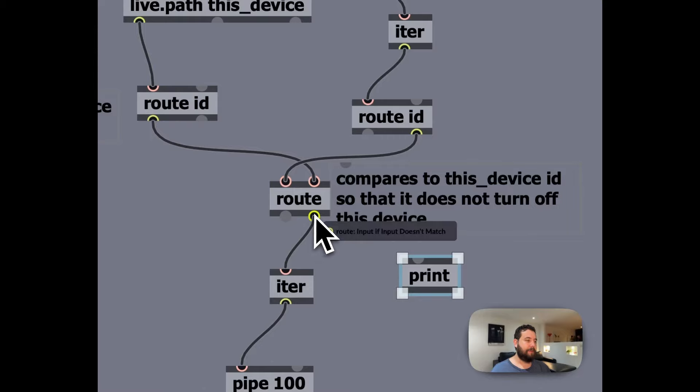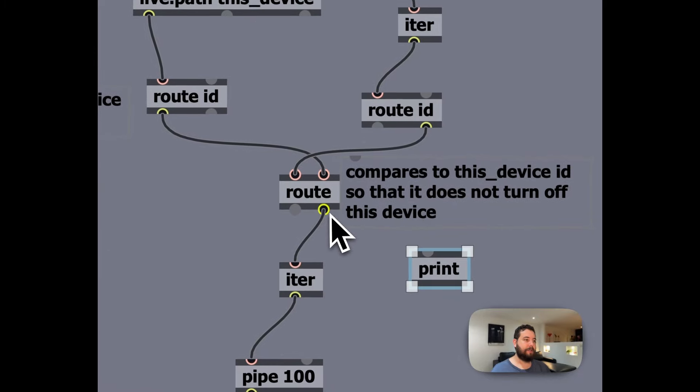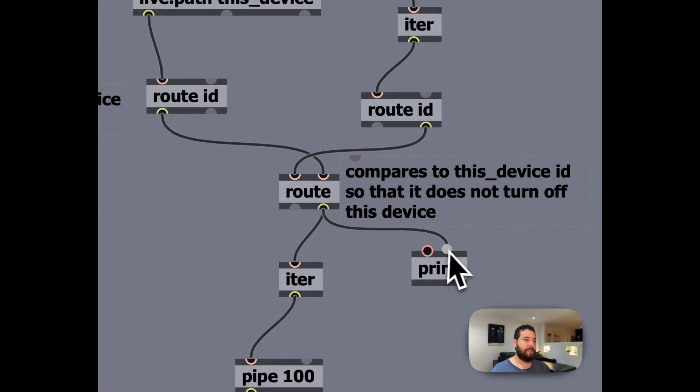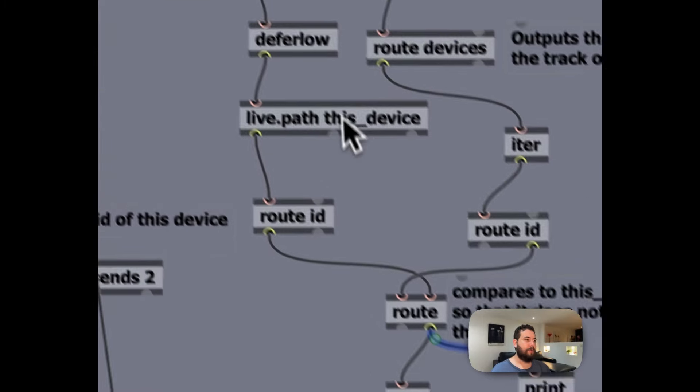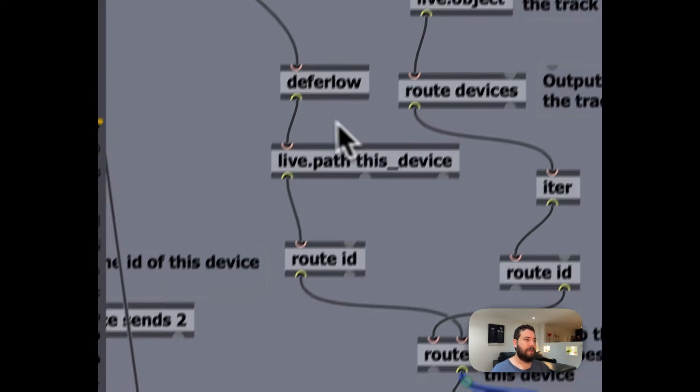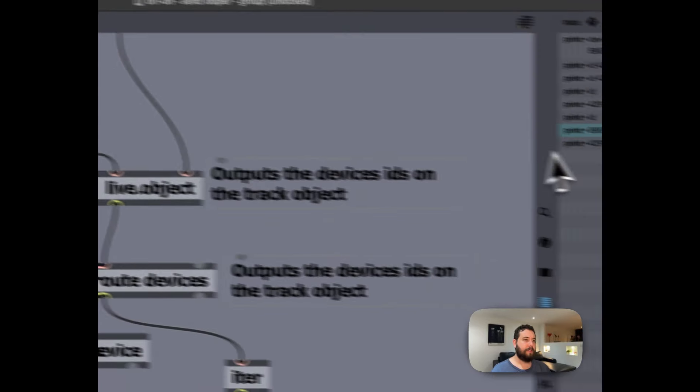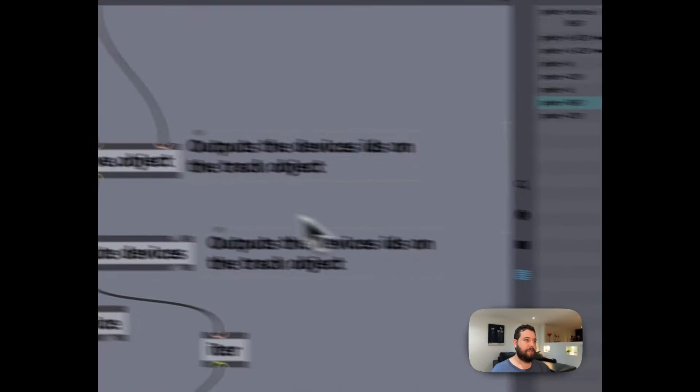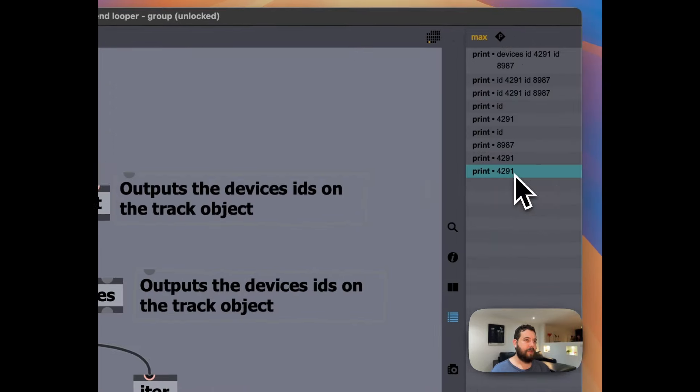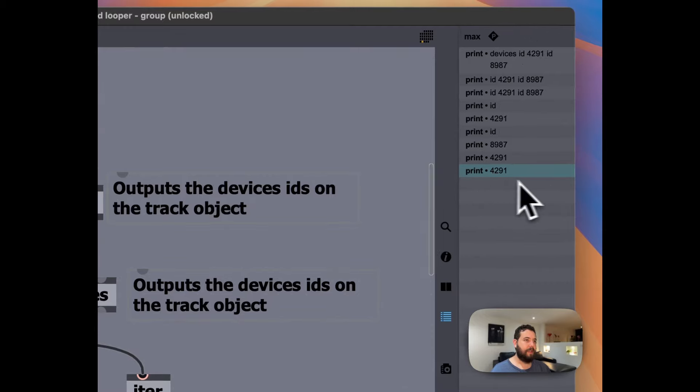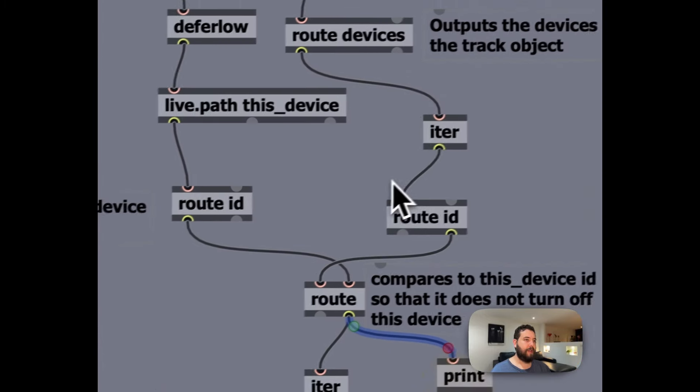I believe sometimes it does, sometimes it doesn't, but I built this in. So basically it compares, are these the same? So we can see here, like this. And so it basically only outputs, as you can see the 4291.